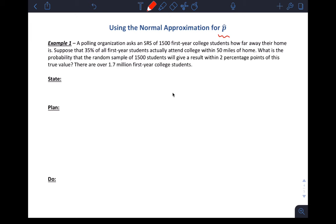It says: a polling organization asks an SRS of 1,500 first-year college students how far away their home is. So the SRS here, 1,500, that would be my sample size — n equals 1,500. Then suppose that 35% of all first-year students actually attend college within 50 miles of home. This means this is the truth, so p equals 0.35. What is the probability that a random sample of 1,500 students will give a result within two percentage points of this true value?